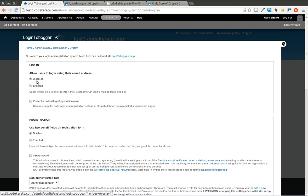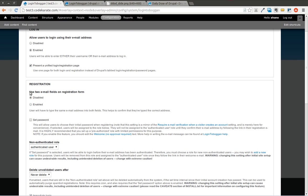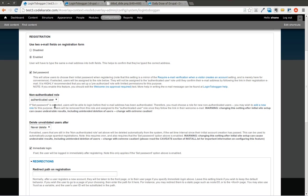So here we can select if we want users to be able to log in using their email address. So I'll go ahead and enable that. Here you can allow your site to show one login/registration page. We'll go ahead and select that. You can also allow two email fields on the registration form, and this is just used to prevent a user from mistyping their email address. You can allow a user to set their initial password, which we'll go ahead and use that one as well.